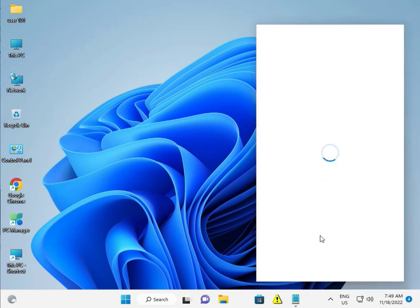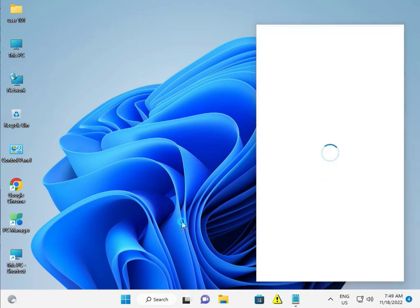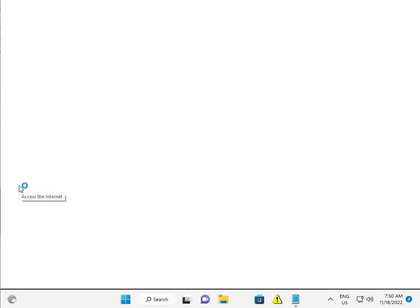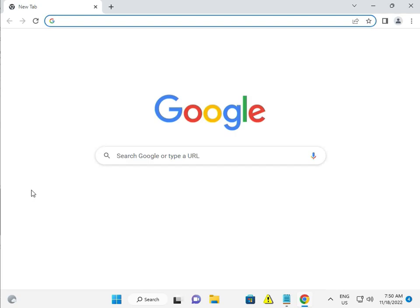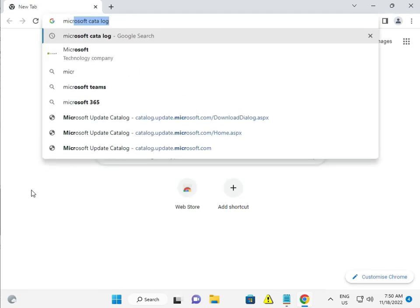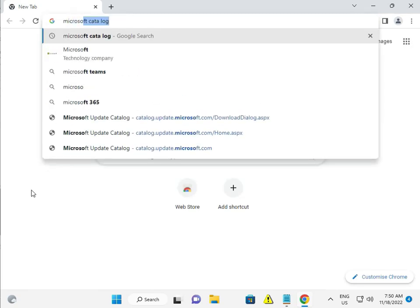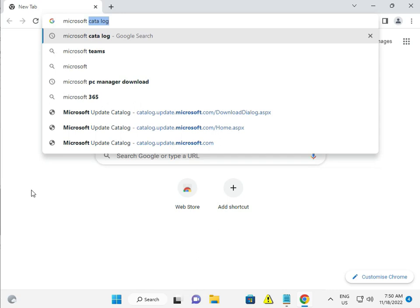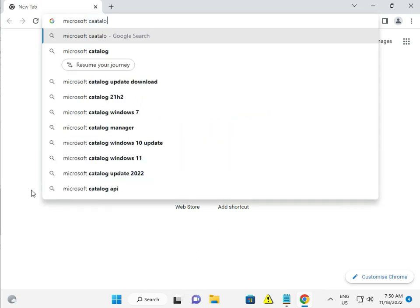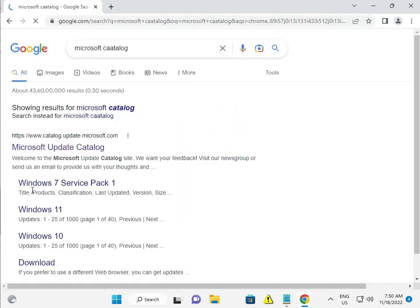And then again download. And then again download. Otherwise, you guys just go to Chrome browser. Okay, Microsoft Download Catalog. Install manually.